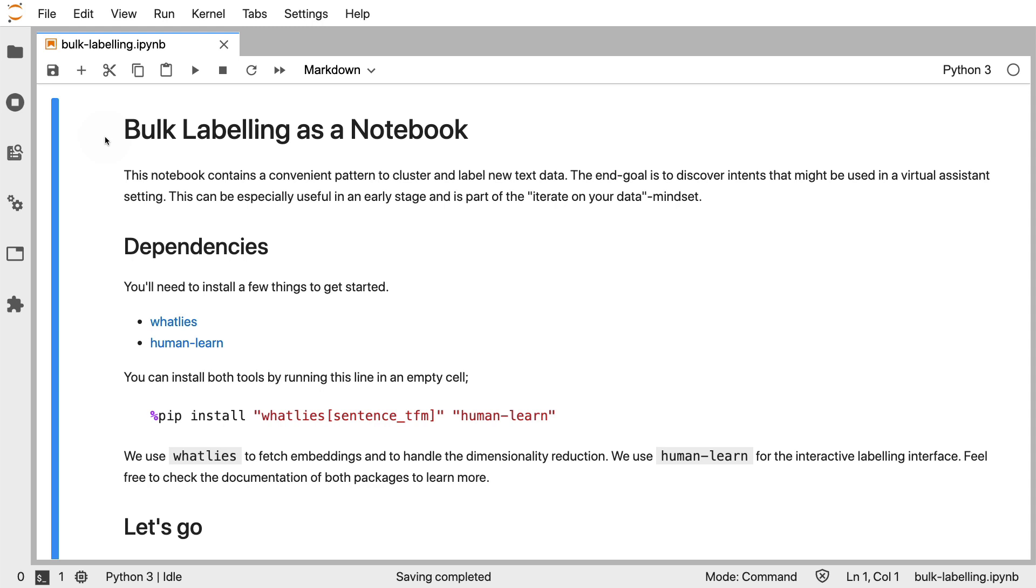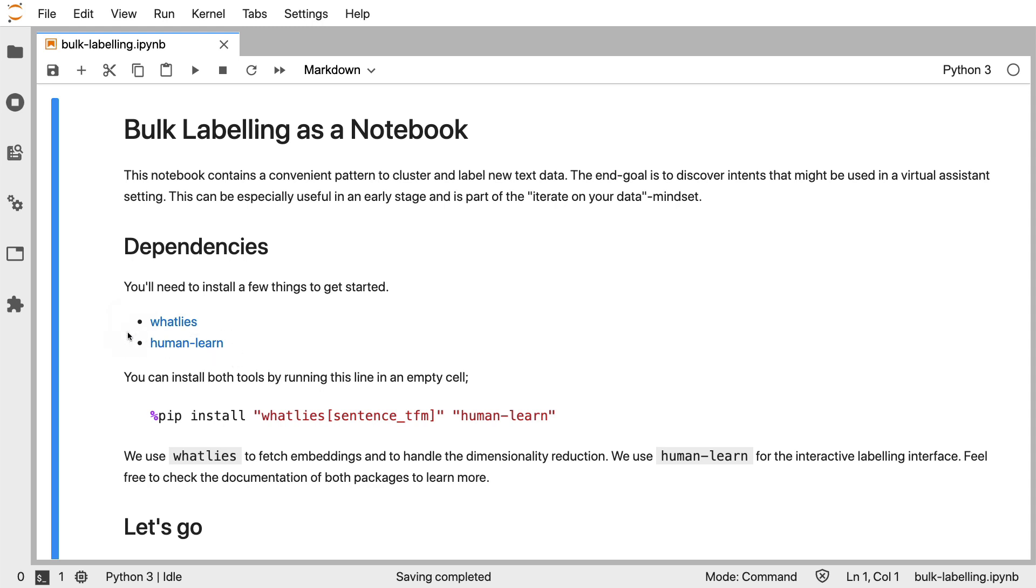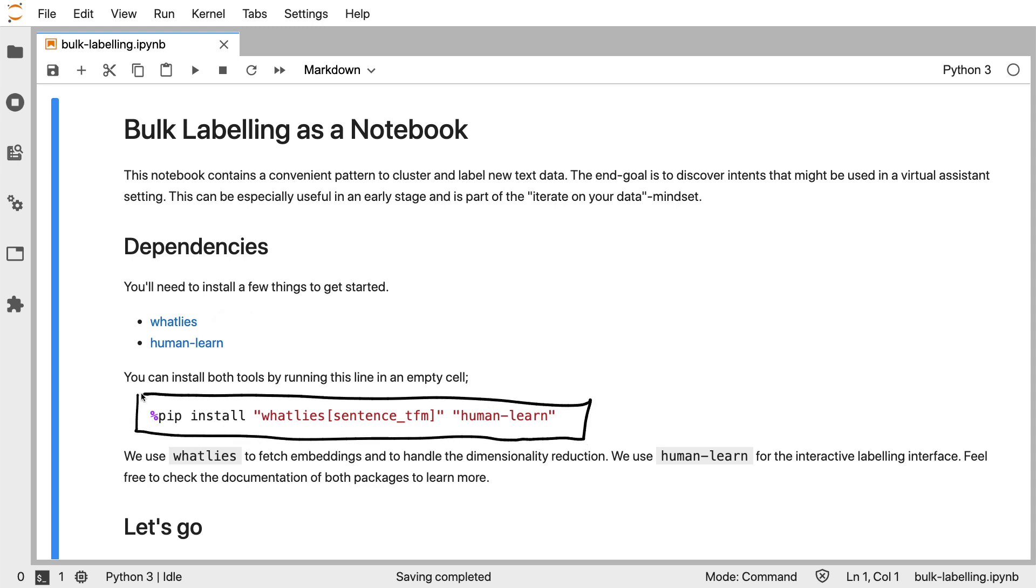To explain how the trick works, I've created a Jupyter notebook. The way that this trick is going to work is we are going to be combining two libraries - the WhatLies library that we've seen before in this series of videos, and a library that has a user interface element called HumanLearn. Full disclaimer, I'm the maintainer of both of these projects. If you want to get started, you need to install both of these tools.